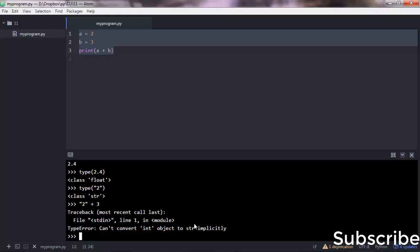Python will give you a type error saying "cannot convert integer to string implicitly." So when you do a string plus something else, Python expects that you were adding another string after the plus sign. That's why it says it cannot convert this integer object to a string.